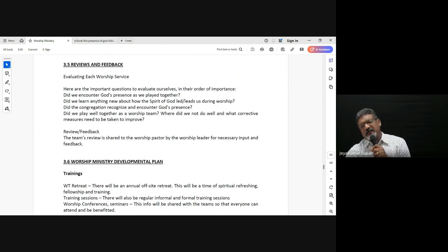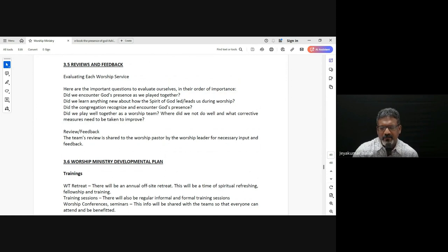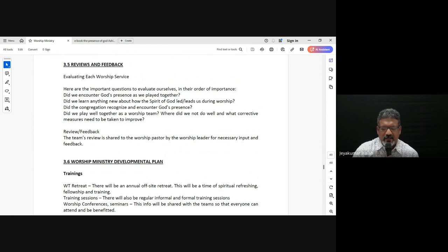As part of worship ministry and ministering in worship, one important thing which really helps the team and the worship leader and everyone in worship ministry is to review — to review what went right, what went wrong, how things could have been better. Some questions that we typically ask as we minister in worship.